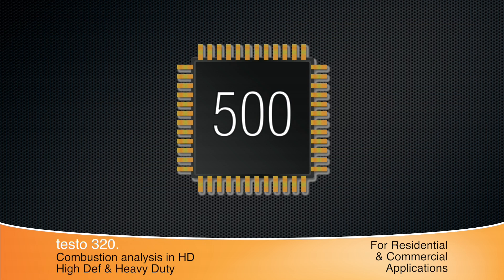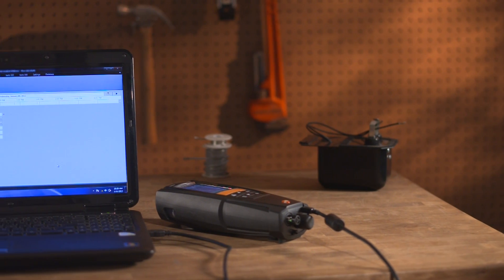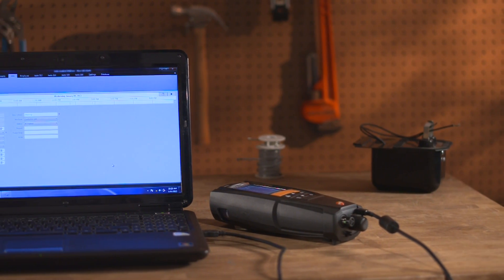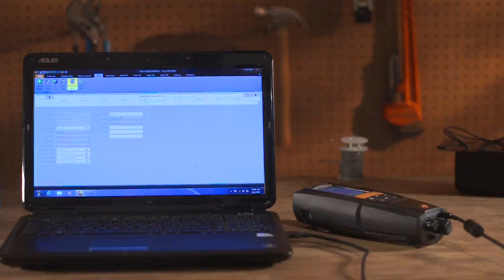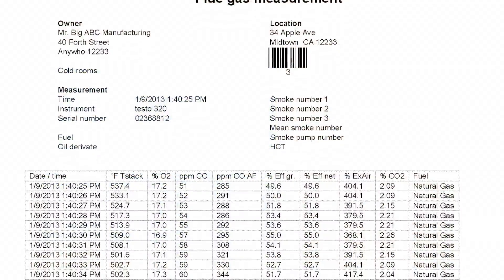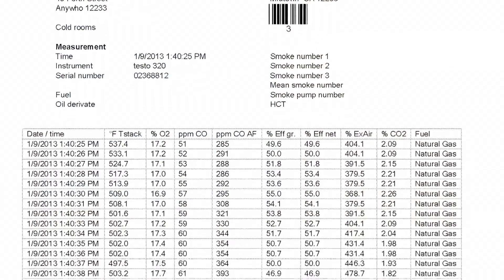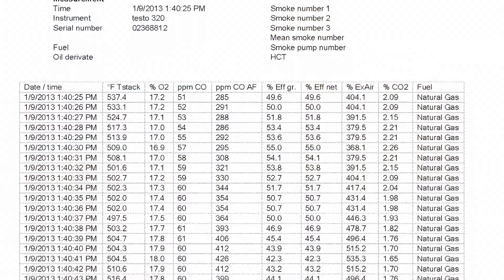Internal memory stores up to 500 complete tests and up to 100 site locations. The optional EasyHeat software can help schedule jobs and print reports complete with a company logo for a professional look.